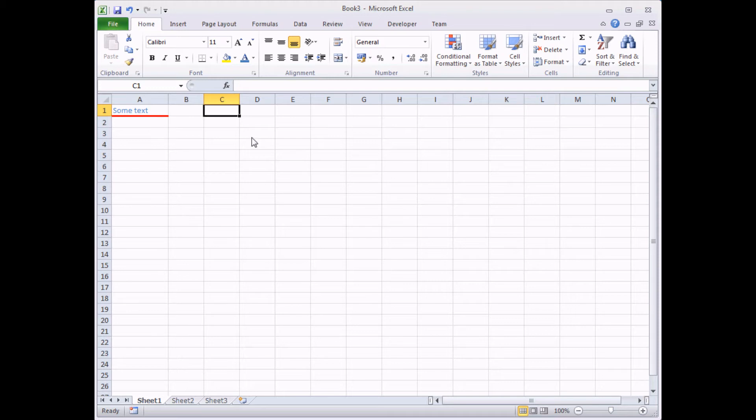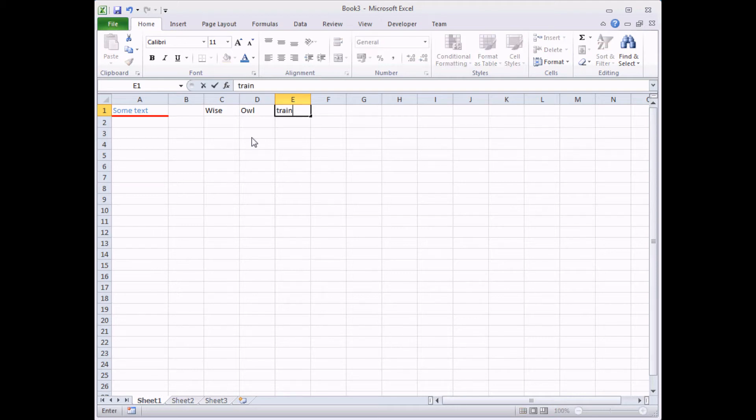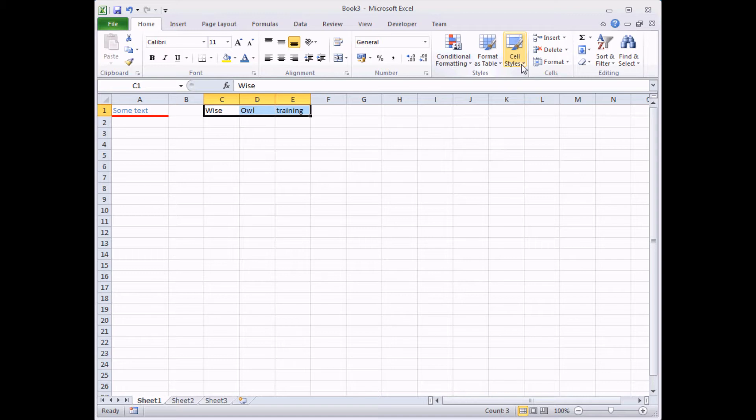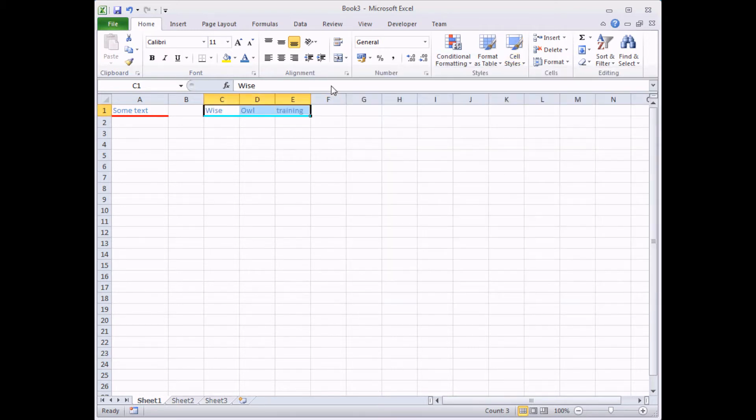So the idea now is that if I type in some more text in some cells here, I should be able to select those cells, use the cell styles button to apply that style to those cells. And that's how easy it is.